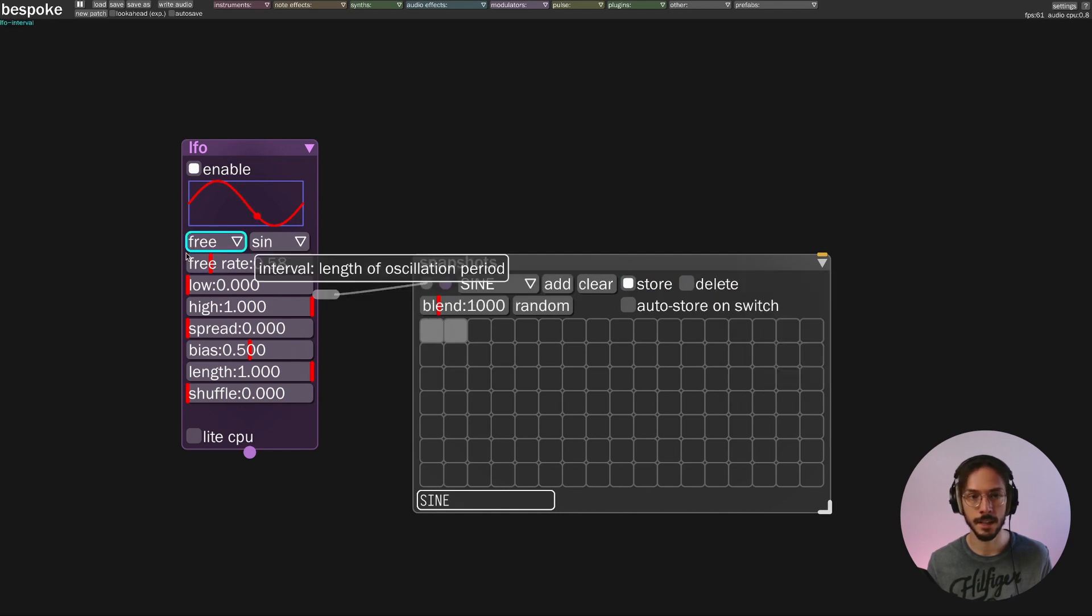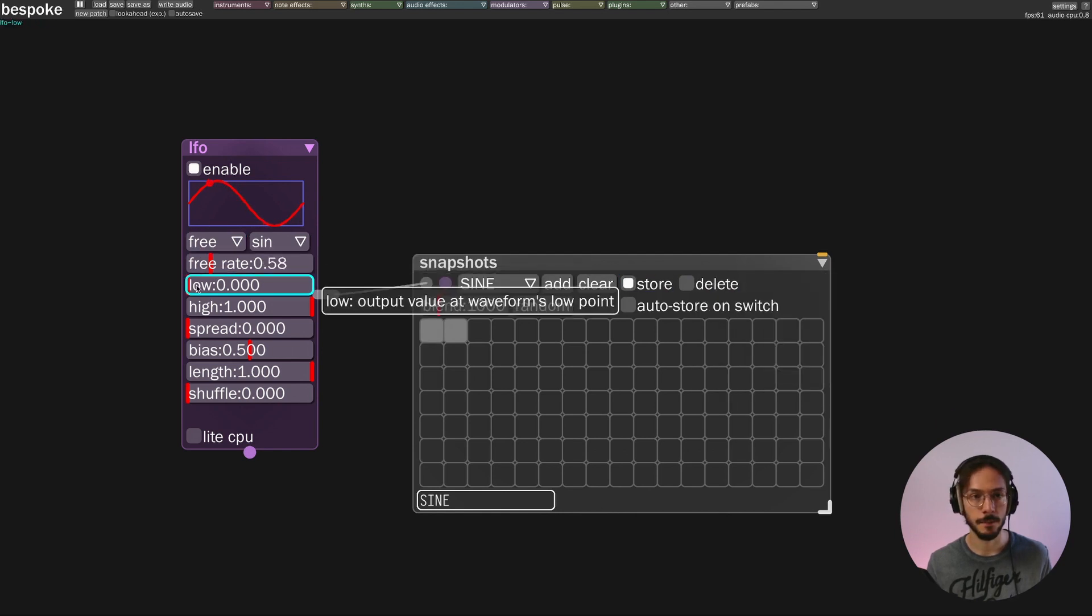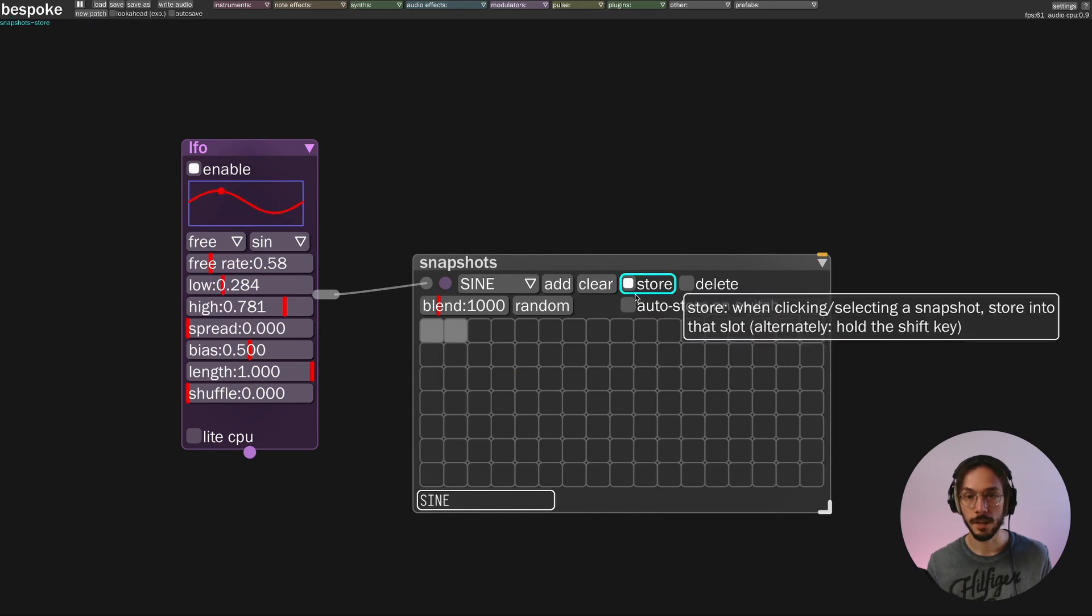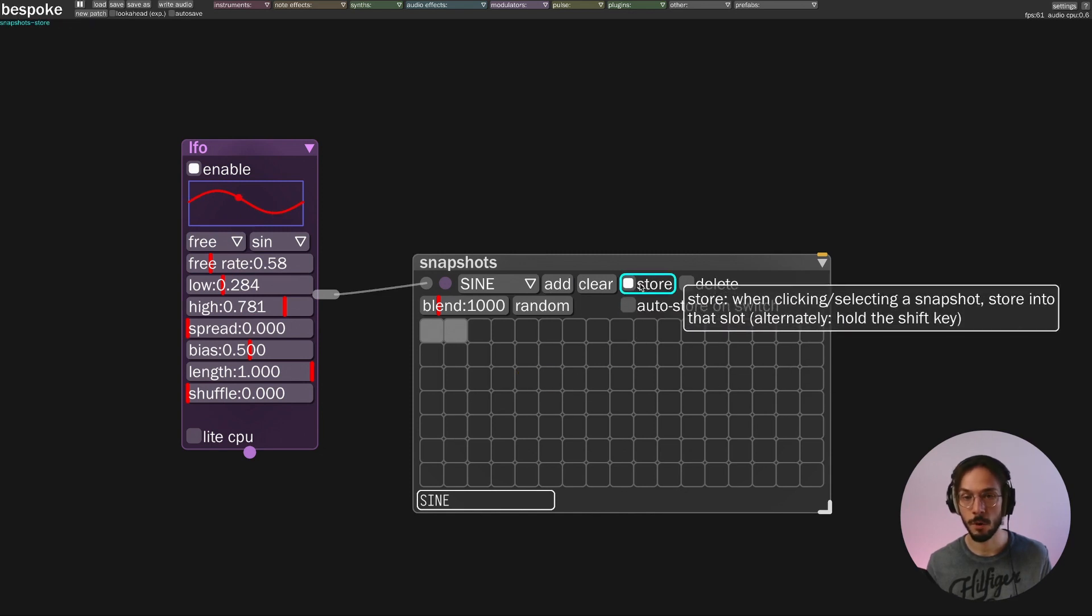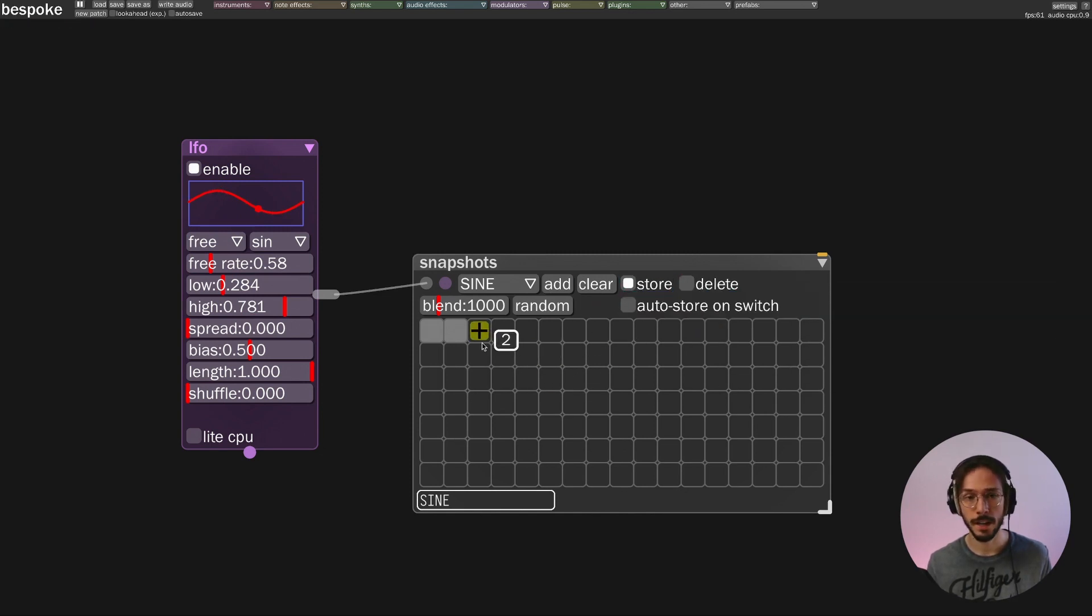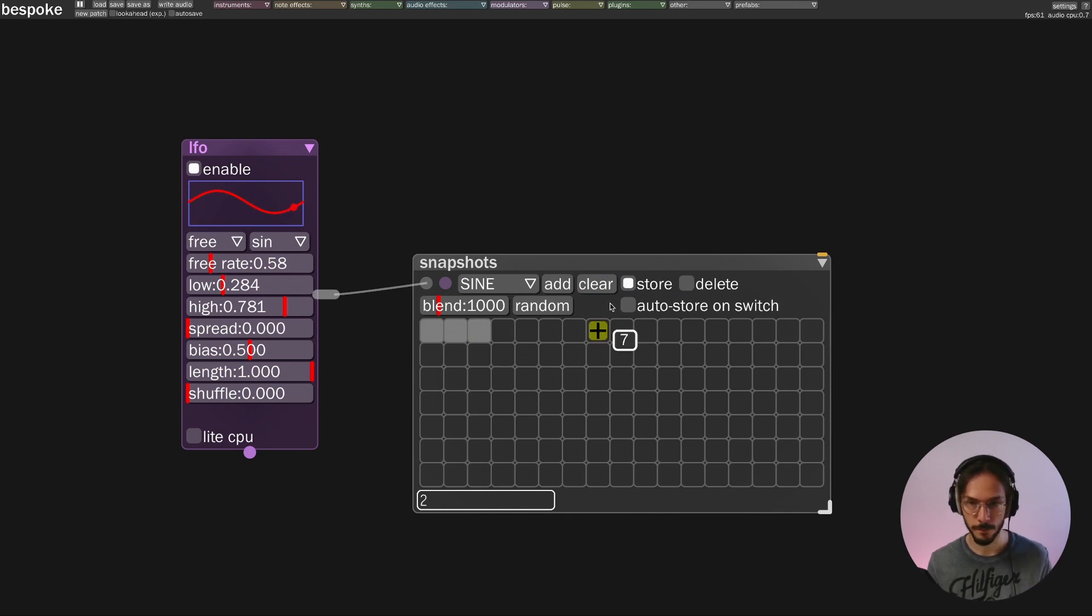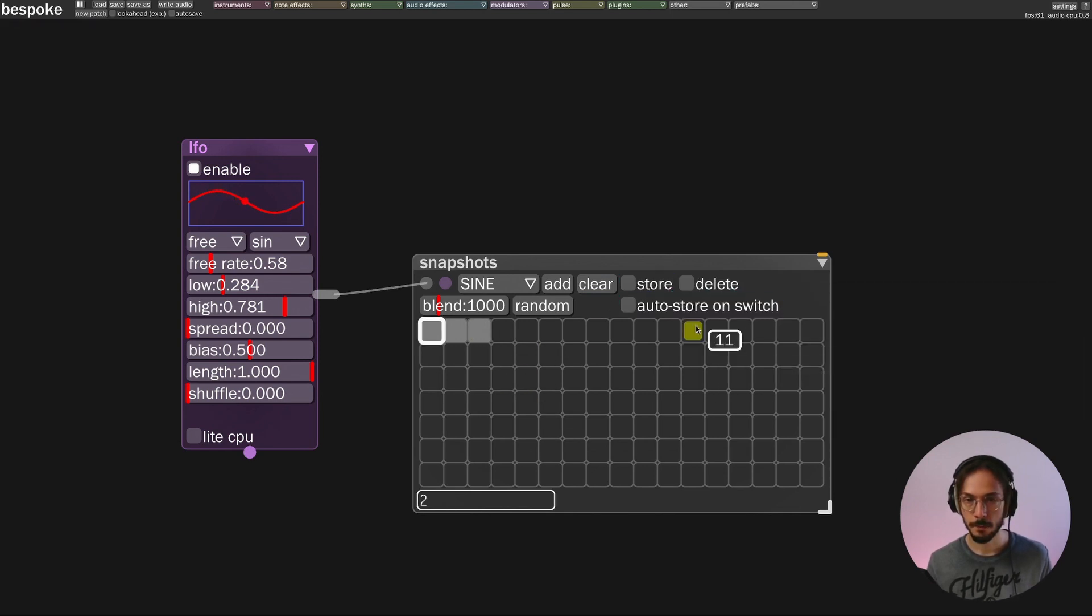So let's say that I make a few changes, and if my store checkbox is turned on, I can simply use a mouse click to store a new preset. Same thing for delete.